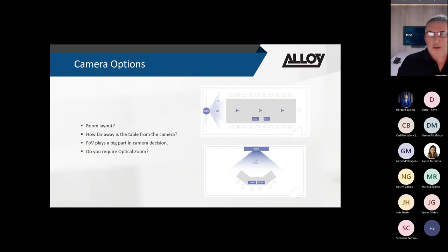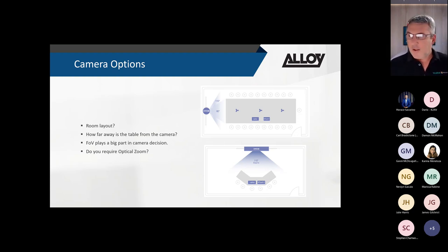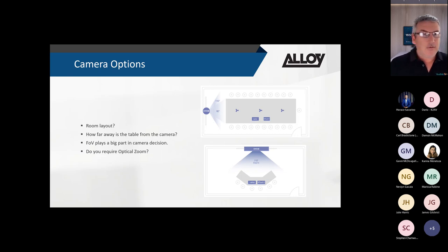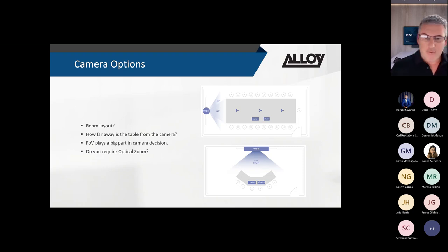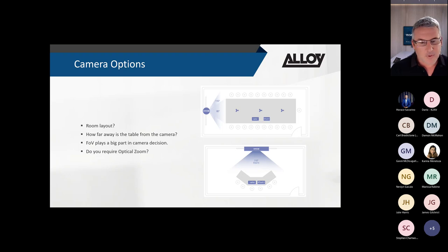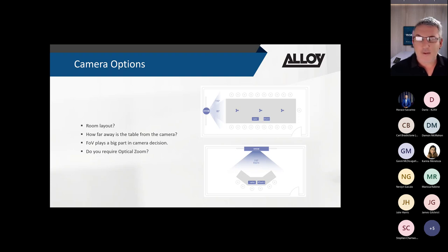When looking at camera options from Yealink, a key consideration is the room layout - whether we're using a rectangle table, whether the camera is on the short end or the long end of the table. Yealink has quite a few different camera types, some with narrow field of view and some with wide-angle, so we need to select the right camera for the room layout.